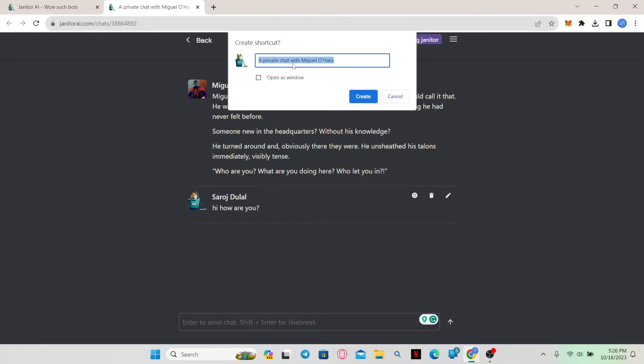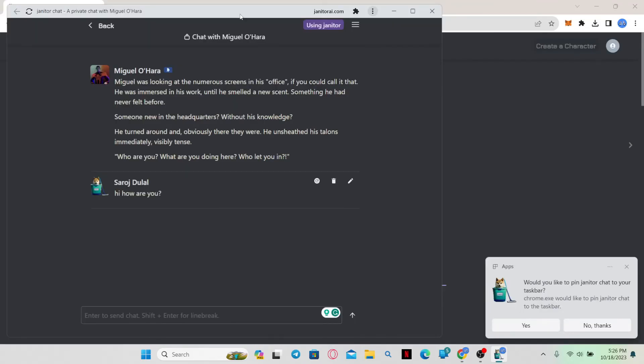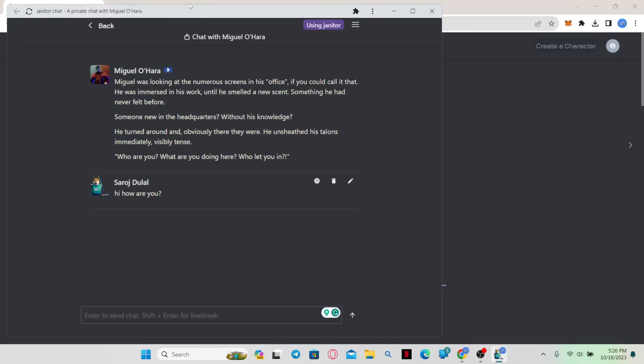This will now create a shortcut and now you can set up a name for your shortcut that will appear in your desktop. Just enter a name that you want to set and then click on Open as Window to make sure that it will open up as its own separate application. Then simply click on Create.